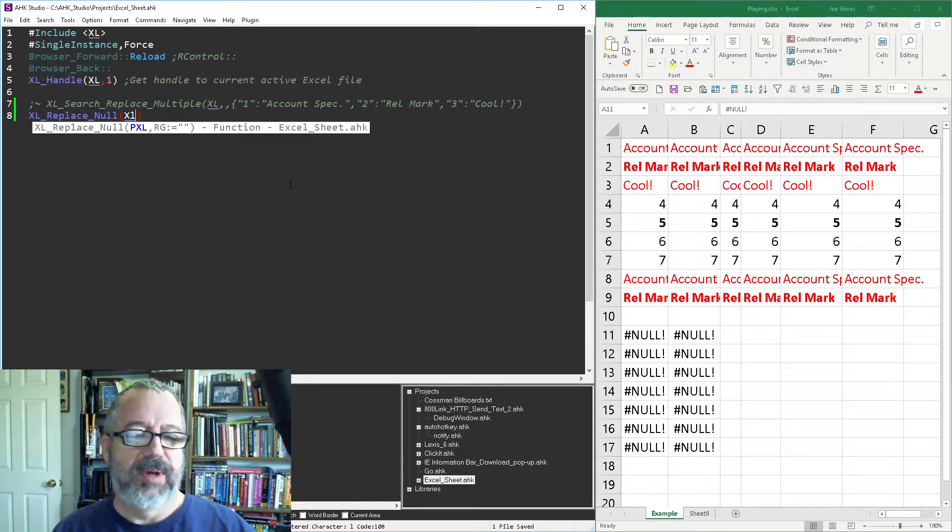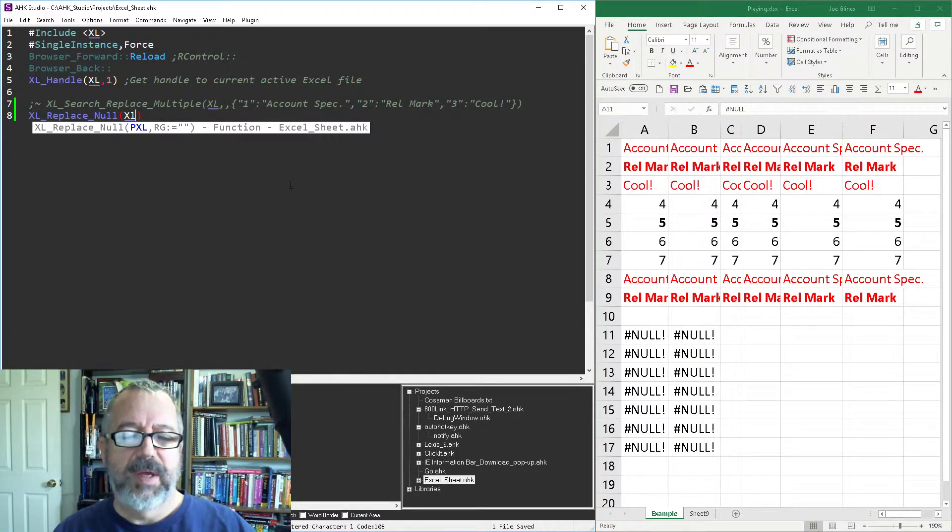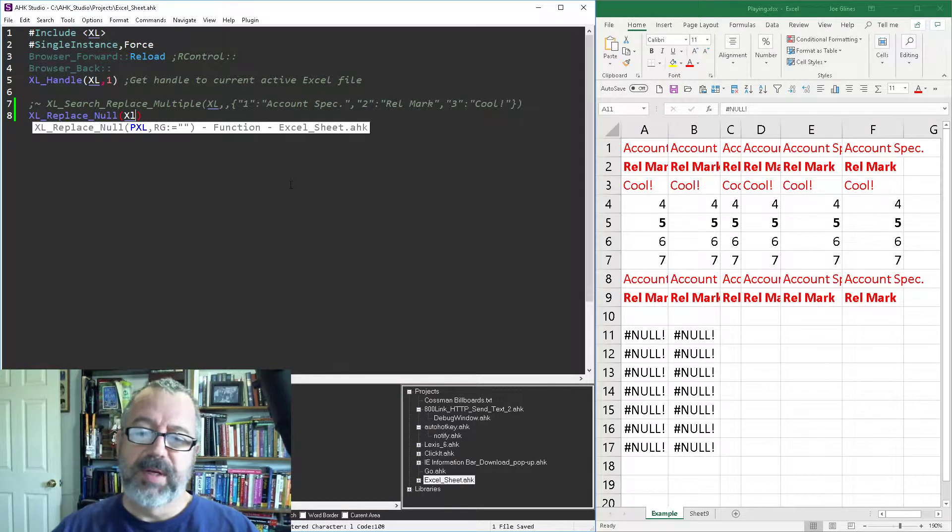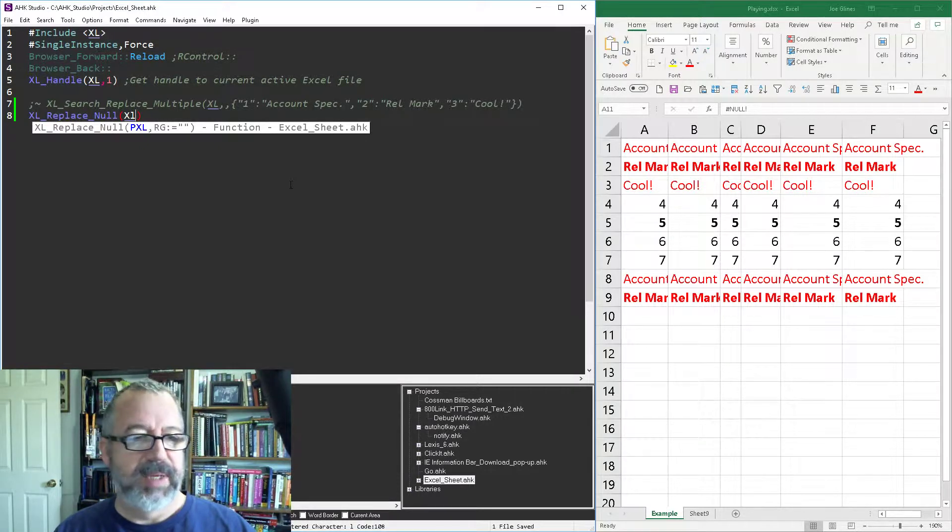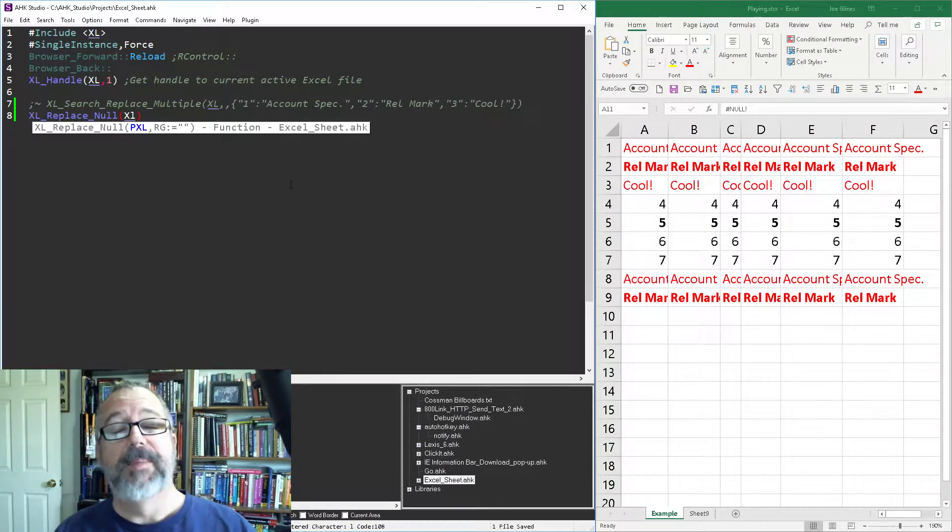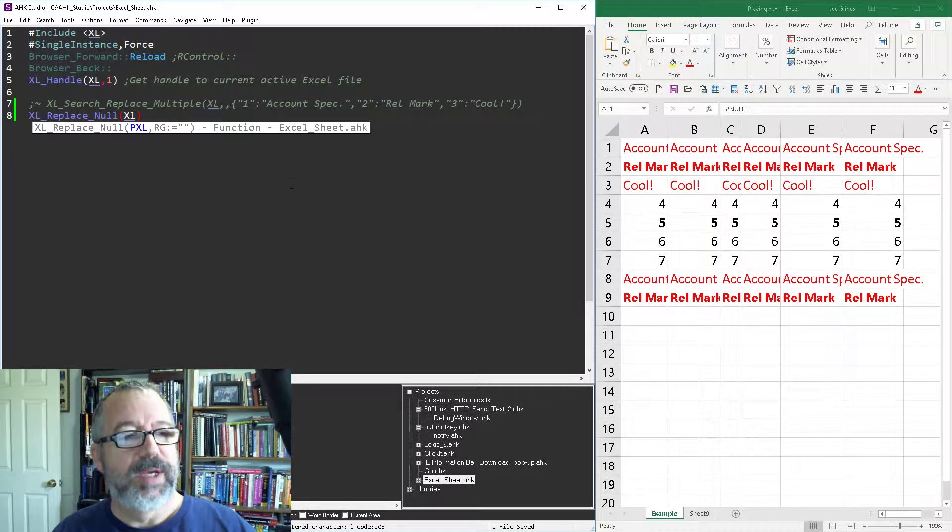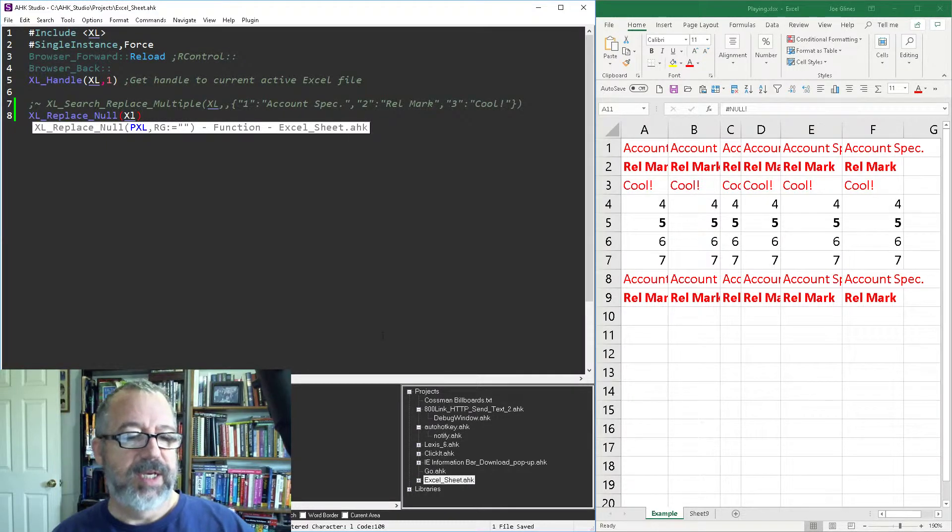gonna run. I'm gonna hit save. Now this could have been filled with a million rows of stuff and it would go through and basically just delete them. So it's a quick easy way. And of course if you